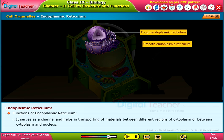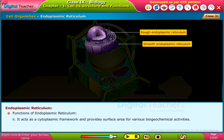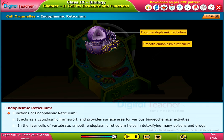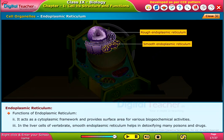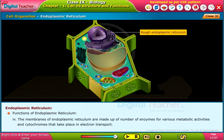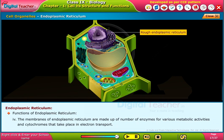Functions of endoplasmic reticulum: it serves as a channel and helps in transporting materials between different regions of the cytoplasm or between the cytoplasm and nucleus. It acts as a cytoplasmic framework and provides surface area for various biochemical activities. In liver cells, smooth endoplasmic reticulum helps in detoxifying many poisons and drugs, and its membranes contain enzymes for metabolic activities and cytochromes involved in electron transport.